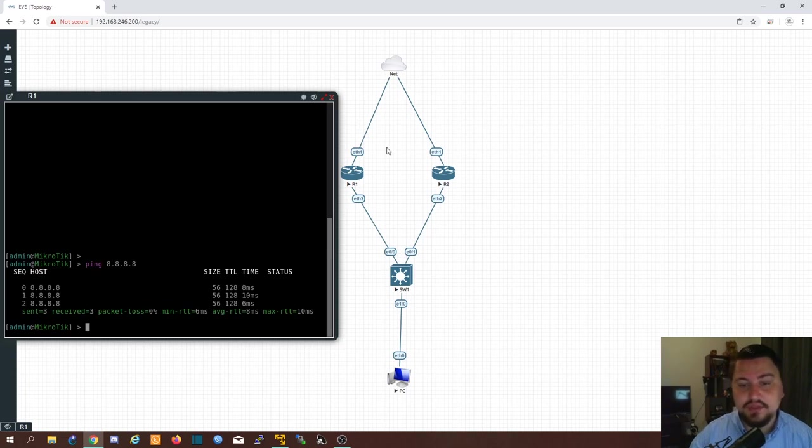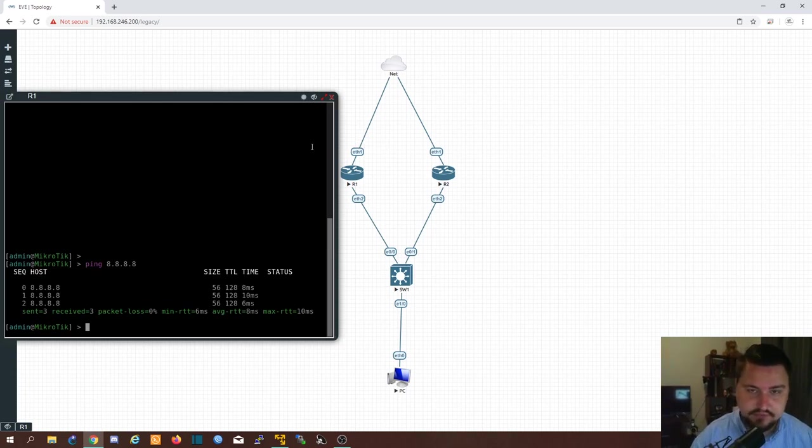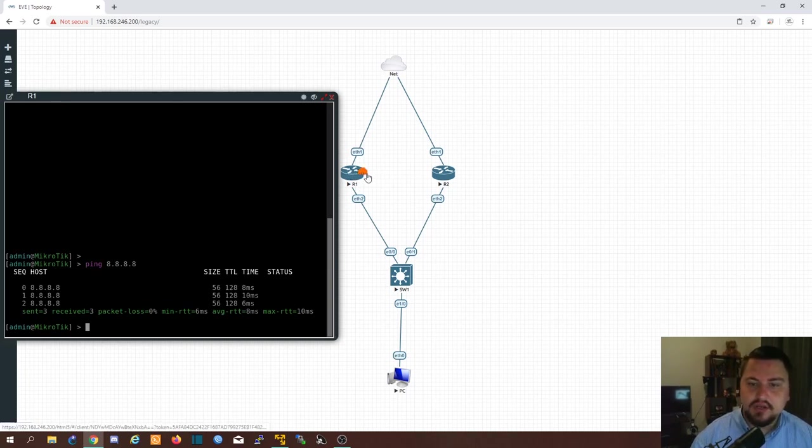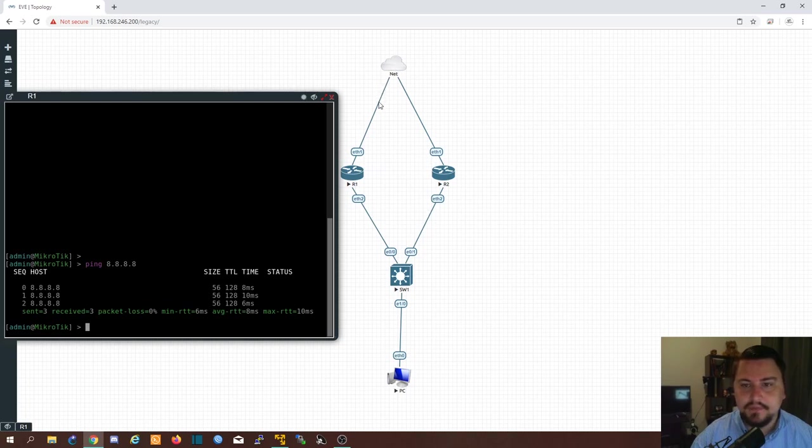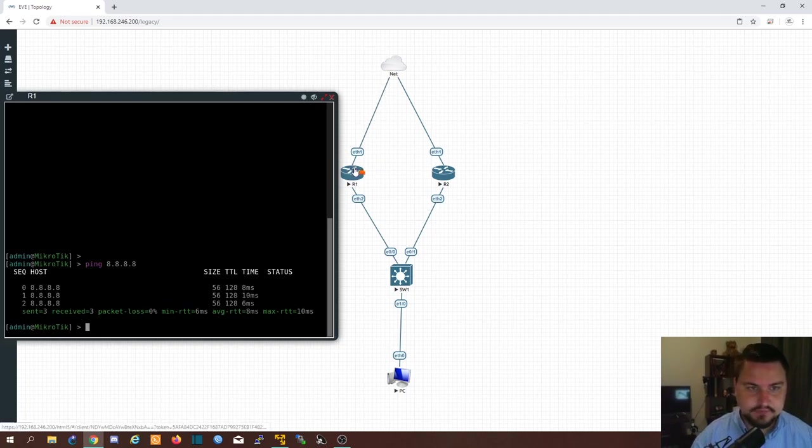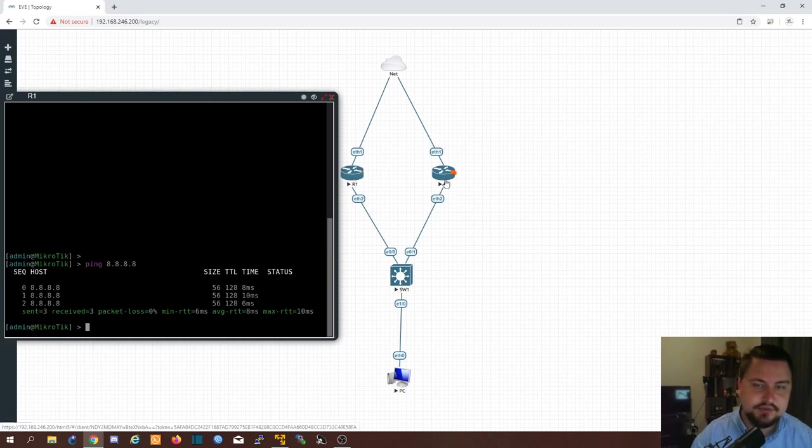One other thing to note is people tend to mistake VRRP for clustering where you think all right I've got two routers I put them in a VRRP domain I'm going to now do configuration whatever I do on router one. They just kind of think it gets to router two automatically. It doesn't.